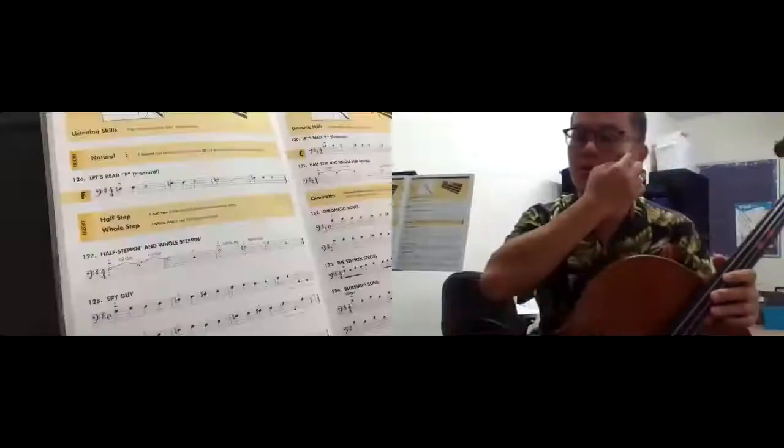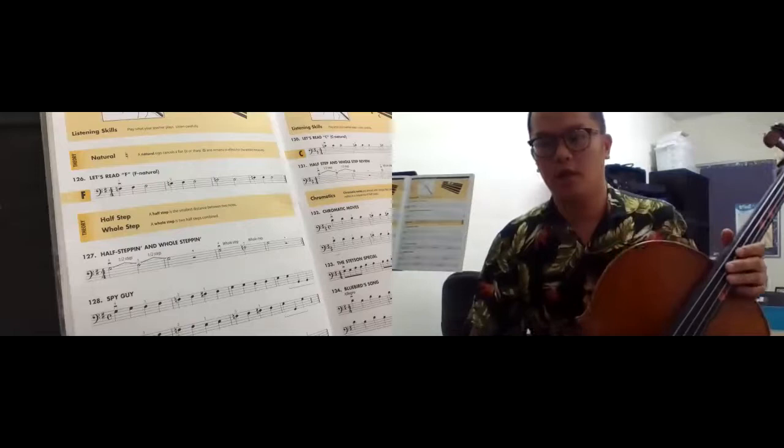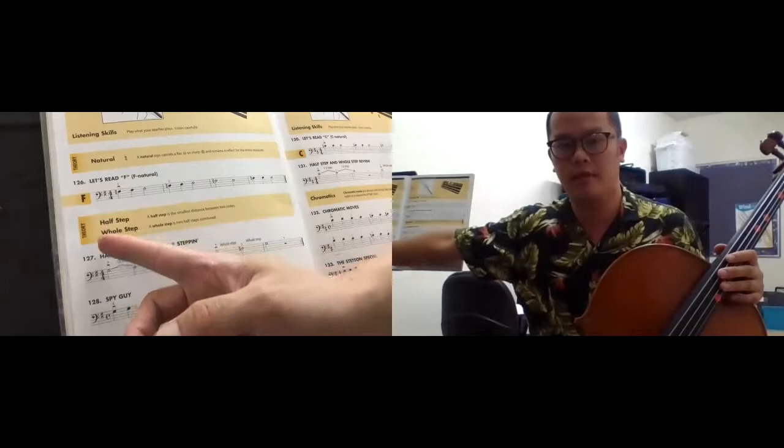Good morning everyone. Today's lesson we are going to learn the concept between half steps and whole steps.